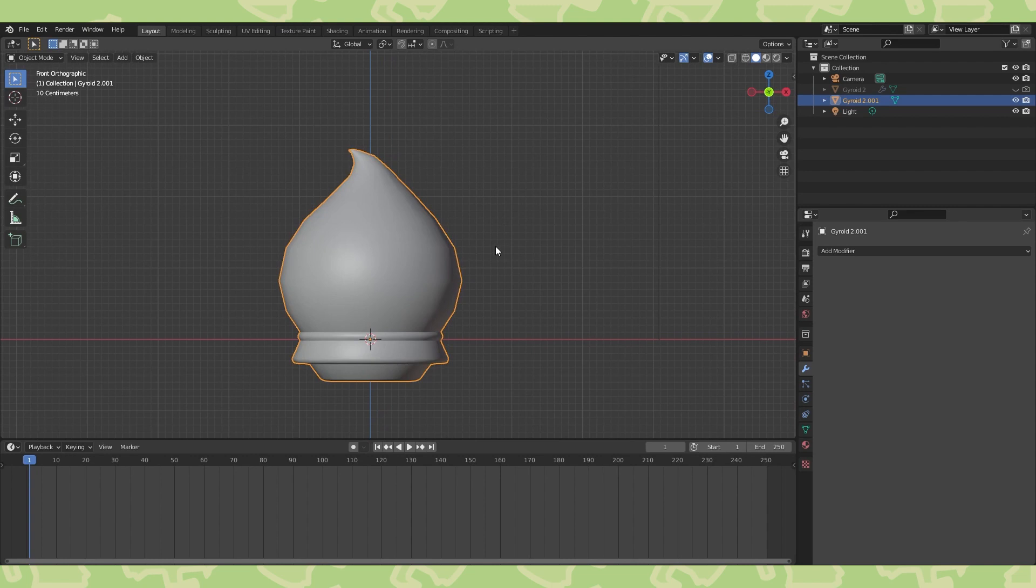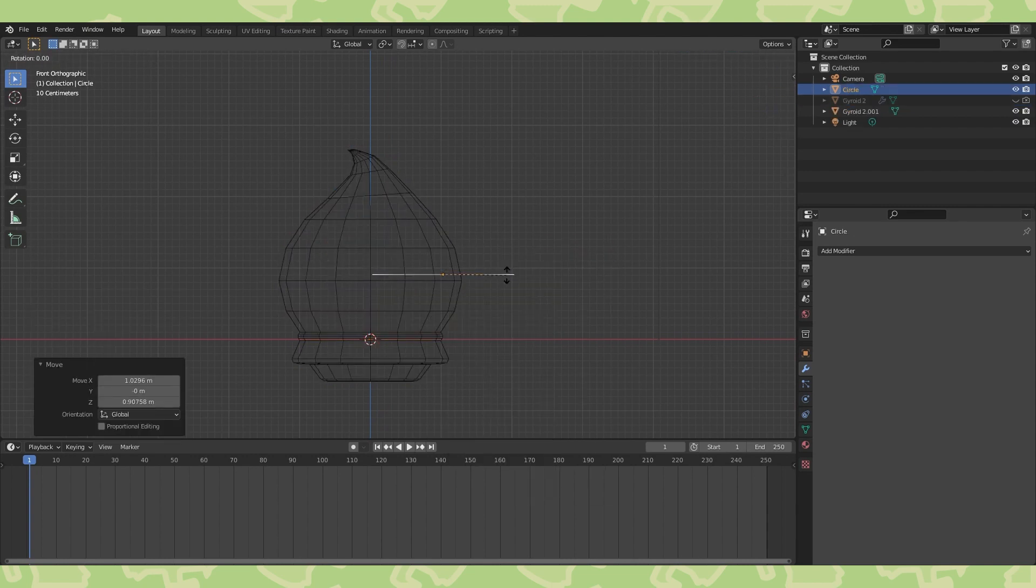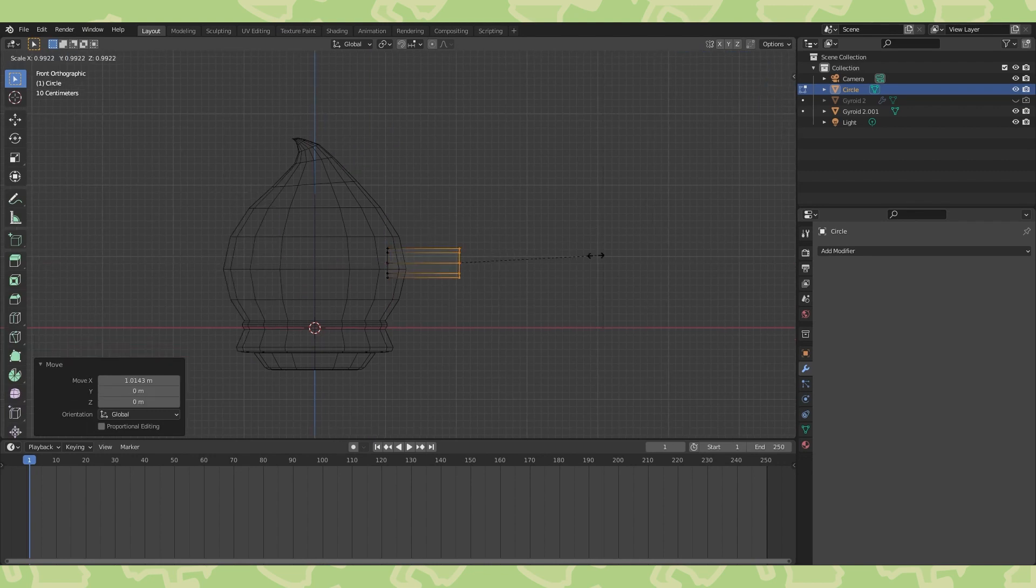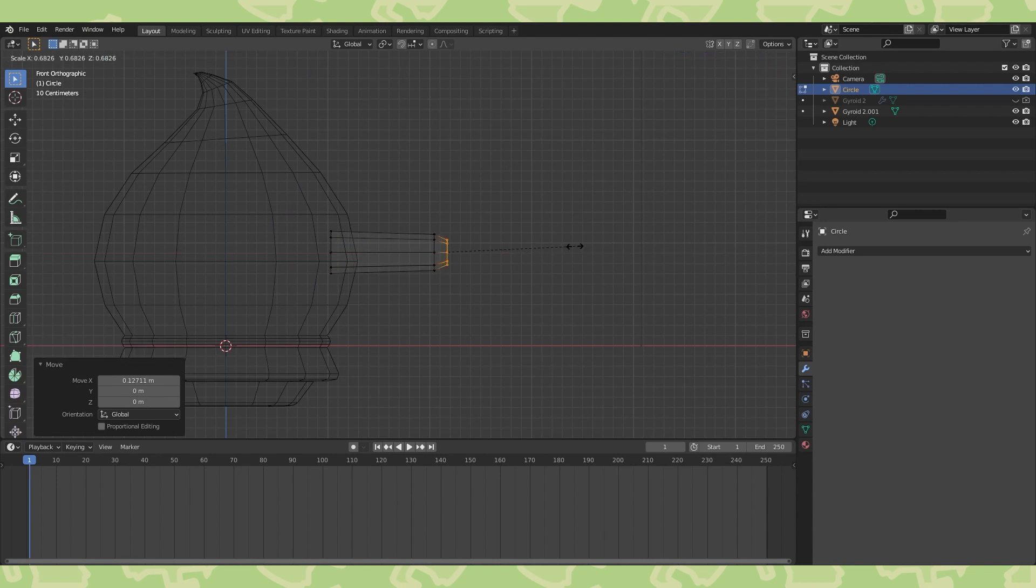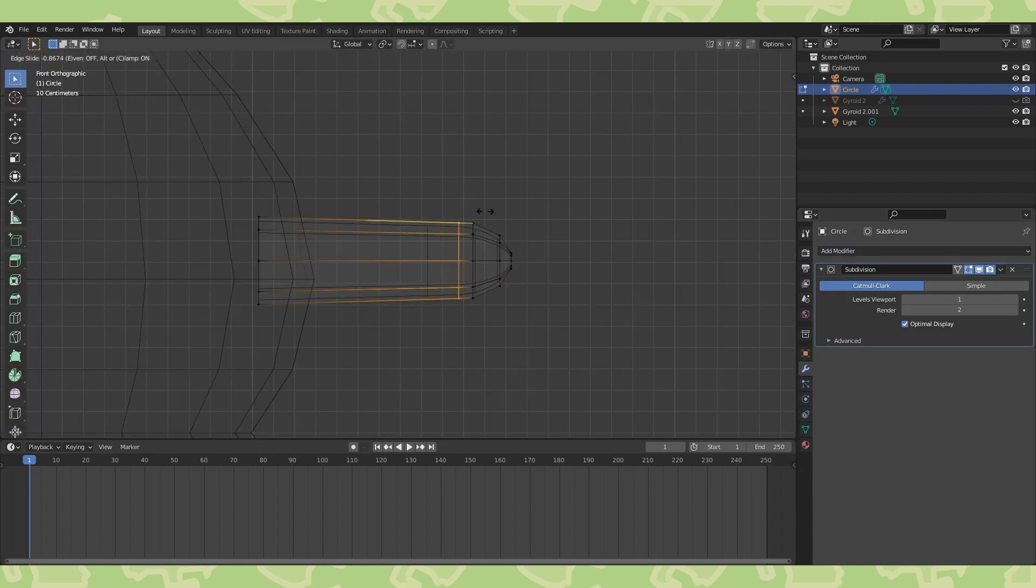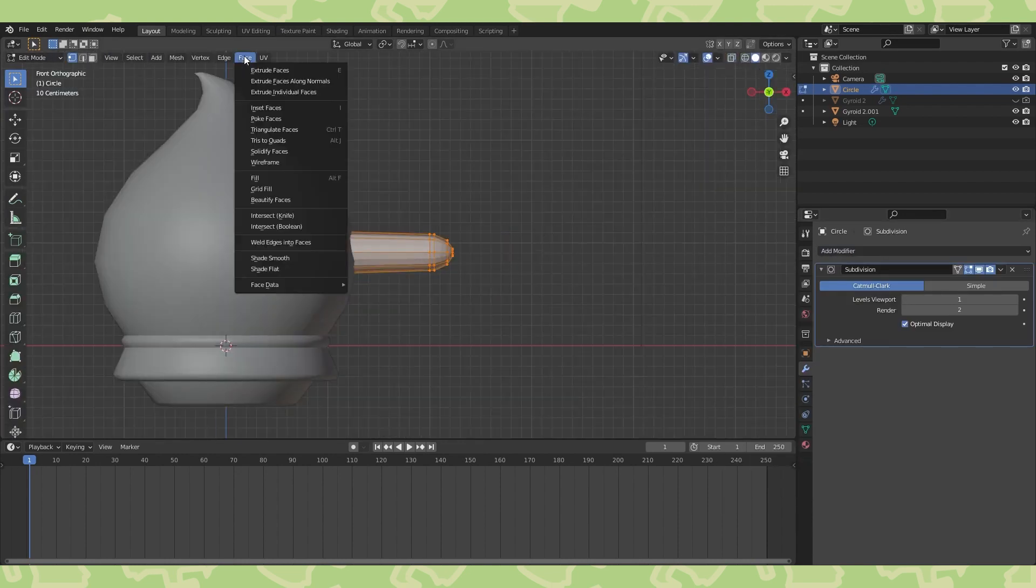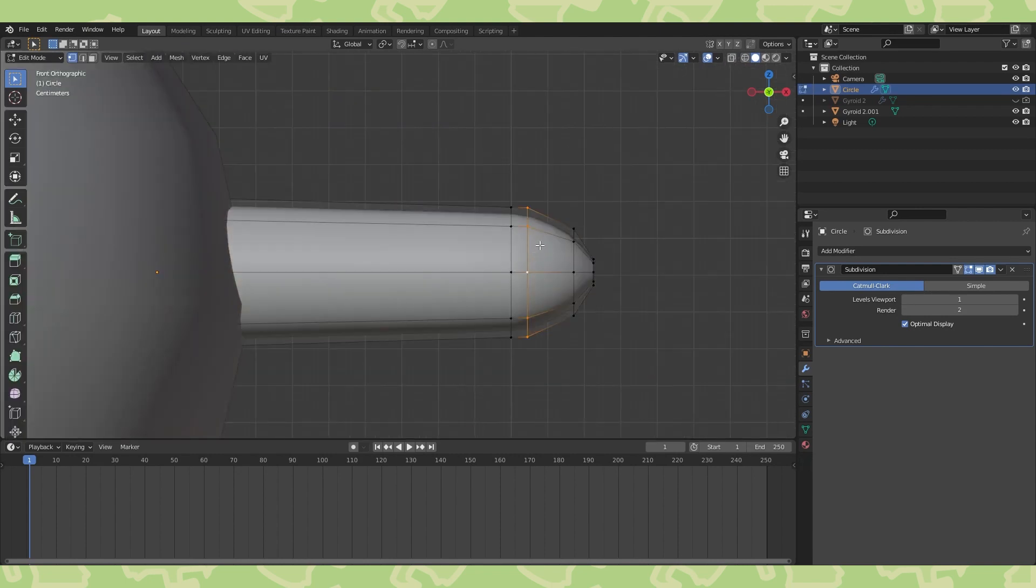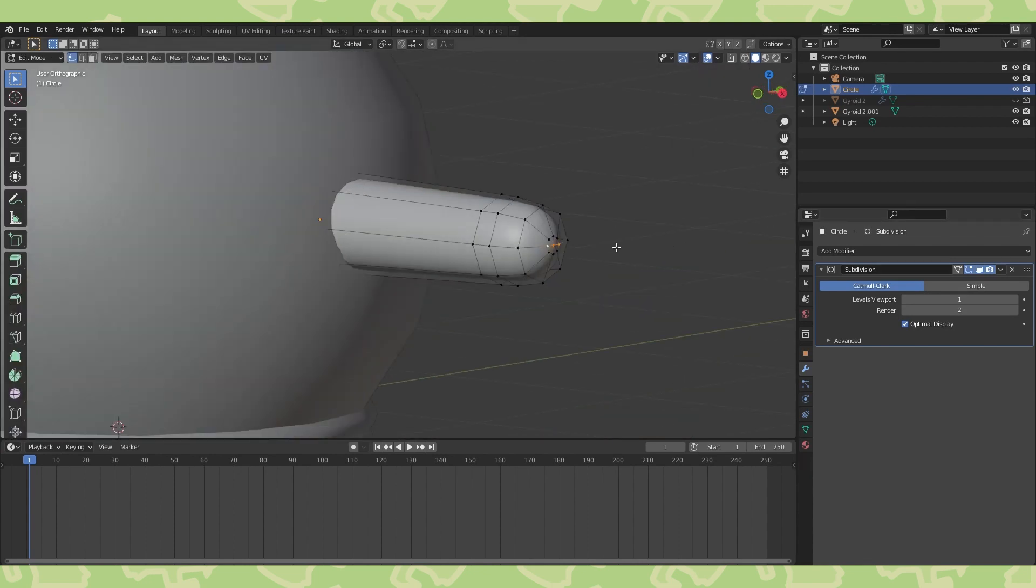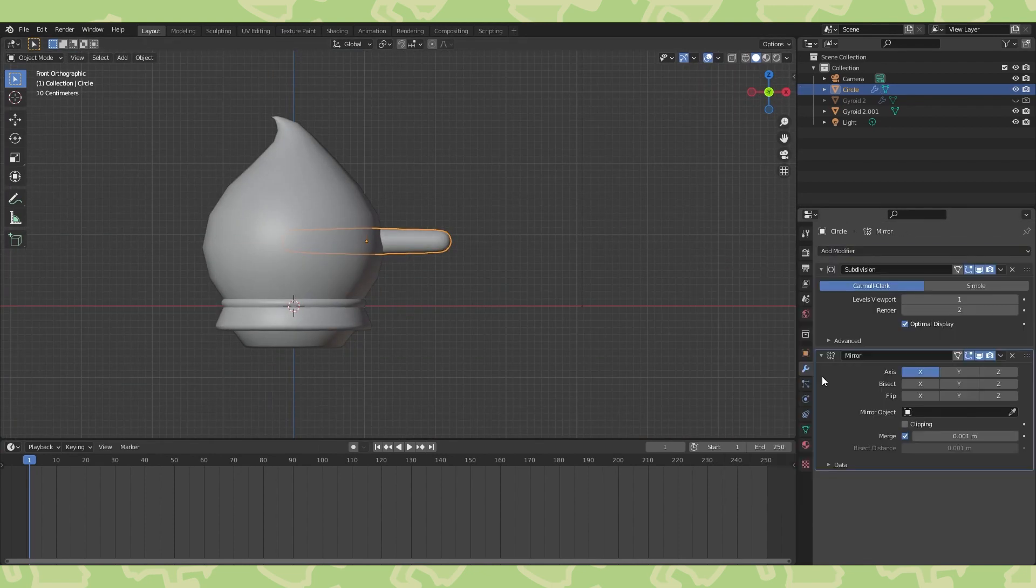Now let's make the arms. Add an 8 vertex circle. Position and in edit mode rotate and scale. Extrude and use the various transforms we discussed earlier to make some arms. Add a subdivision modifier to help with shaping. Select all and shade smooth. When you're happy with it, add a mirror modifier and use the body as the mirror object.